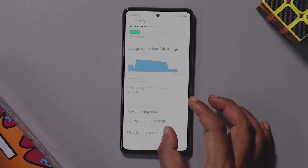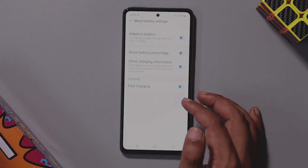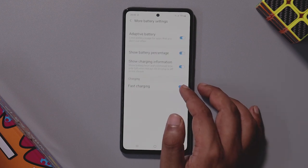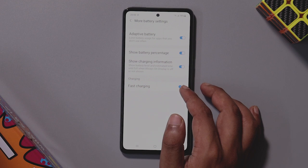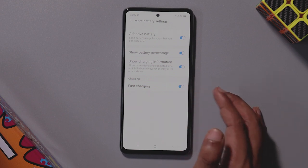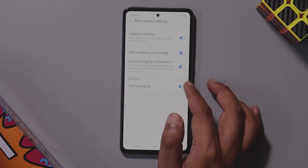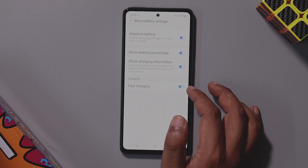There is a power charge option in the display options. The Galaxy A52 comes with a 15W charger in the box. If you use a Samsung 25W fast charger, you can charge faster. Go to settings and click on the fast charging option to enable it.